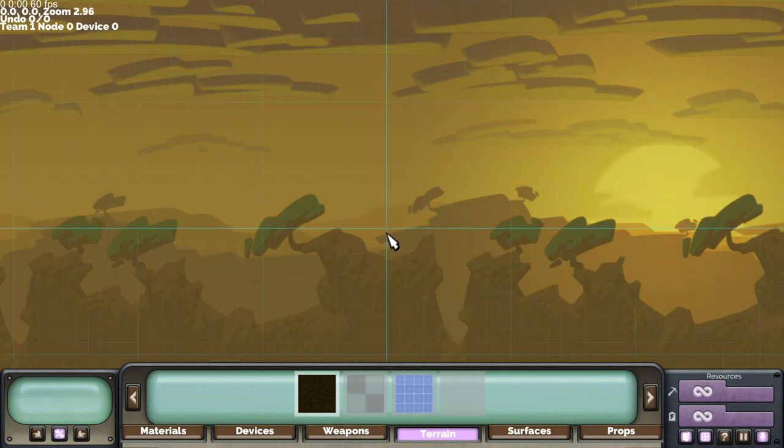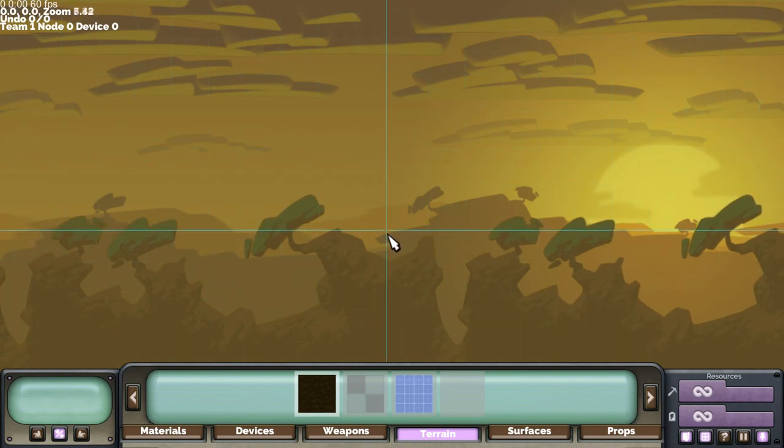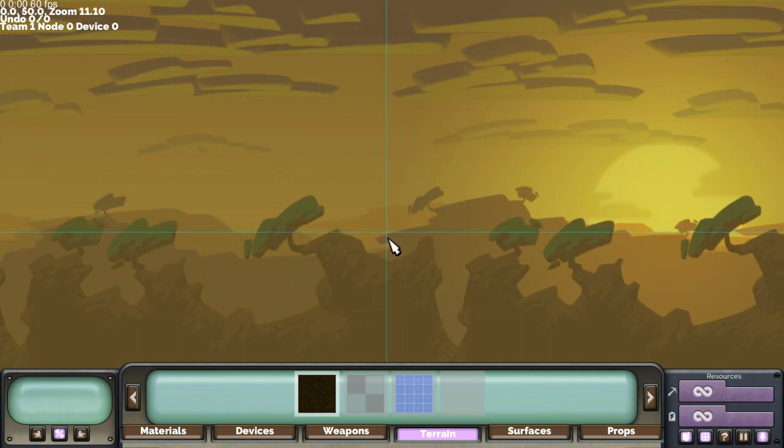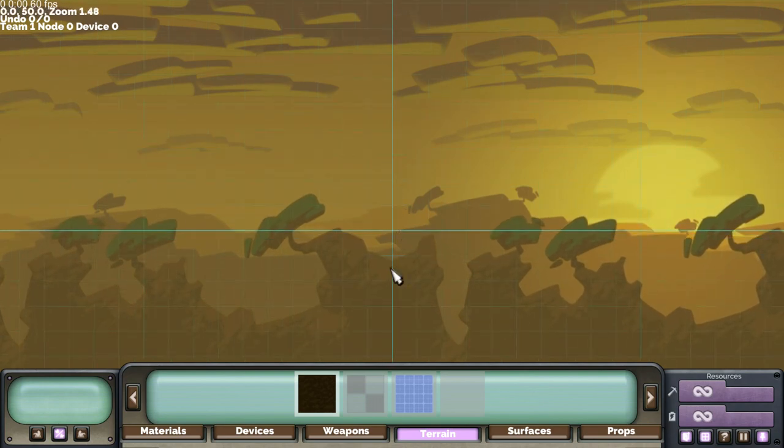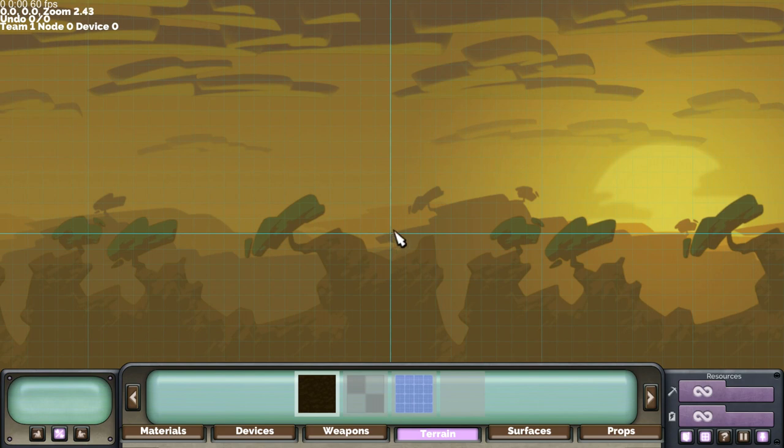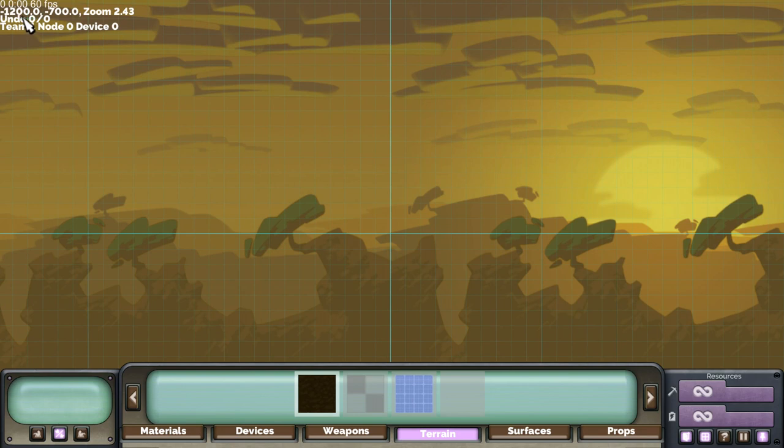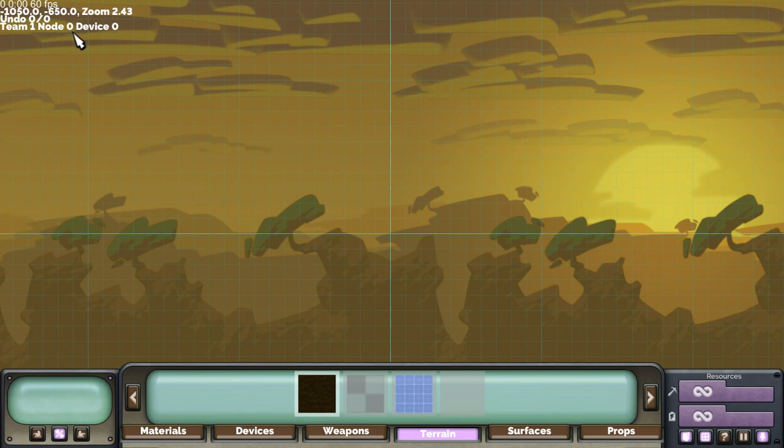And here you can see the map is completely blank, except for two lines in the middle. These are the zero points of the horizontal and vertical axes. In the top left corner there's some extra info including the cursor position, the undo level, and current selection.